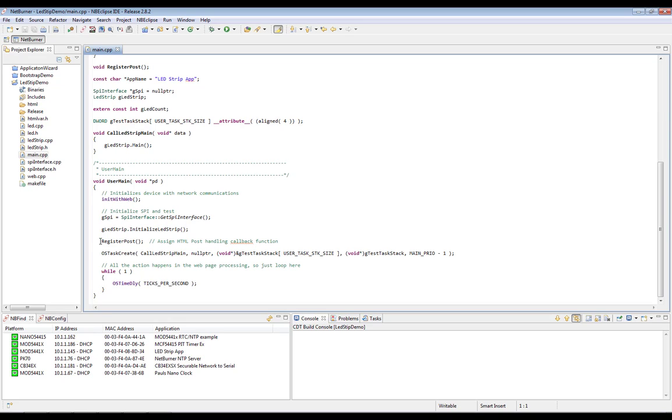The last function I'd like to point out is OS task create. It allows us to easily create multiple tasks within our application so that we can handle user input independently from running data to the LED strip.